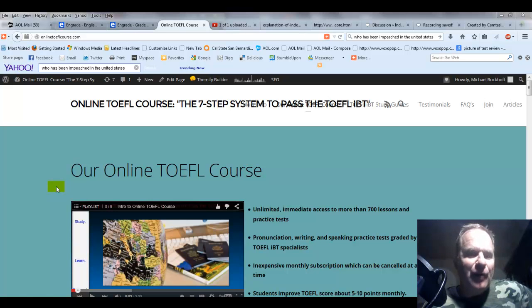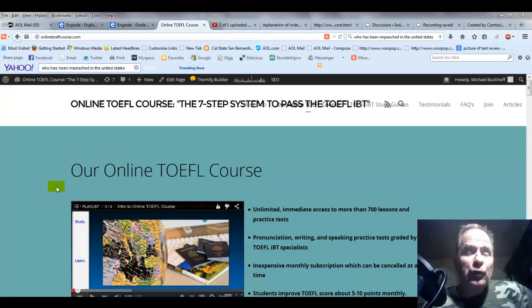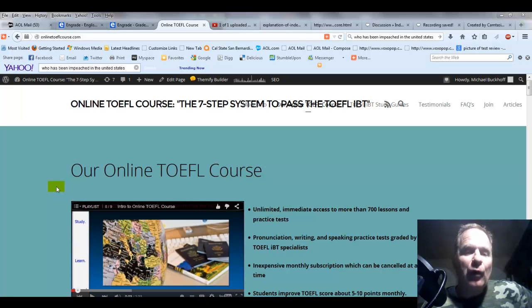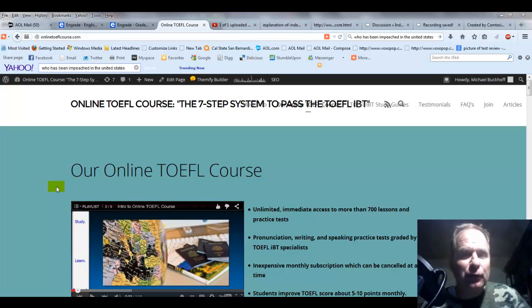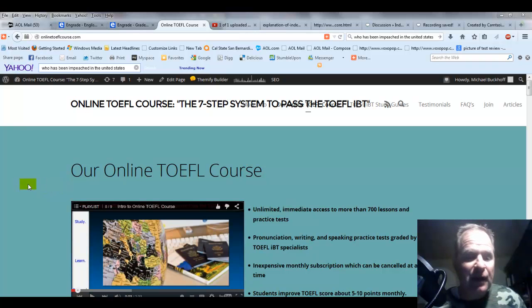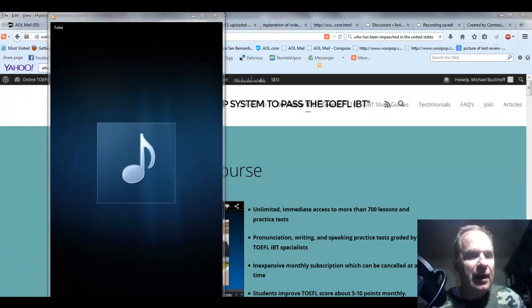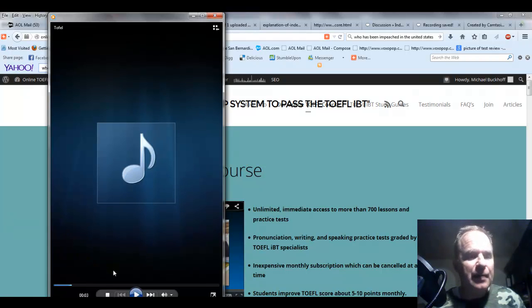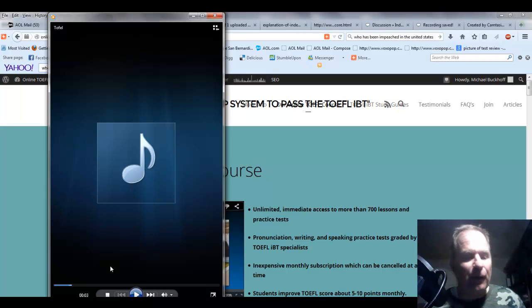Hi there. These comments are for IA, and I am Michael, the founder, owner, and materials writer for all of your lessons at the 7-Step System to Pass the TOEFL iBT. I'm using your name, IA, for privacy purposes.